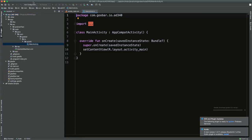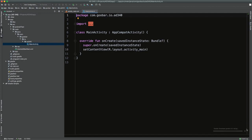You have now successfully created your first Android project. It may take a little time to finish indexing and setting up — you'll see a progress indicator in the bottom right. But this is it: we now have a working Android application that we'll be able to install to our emulator in just a bit.